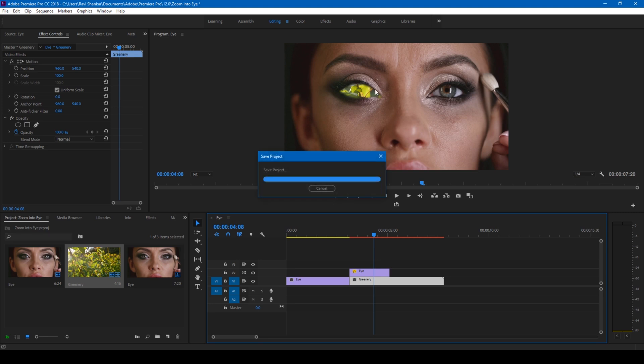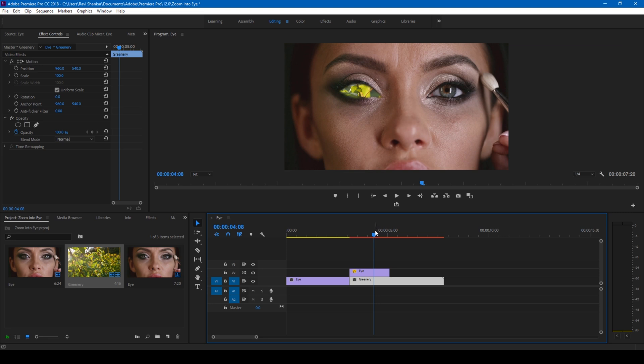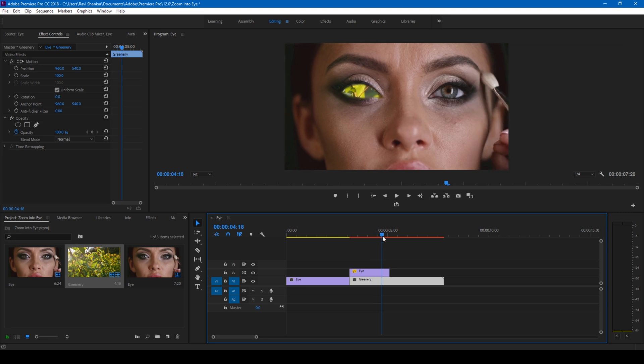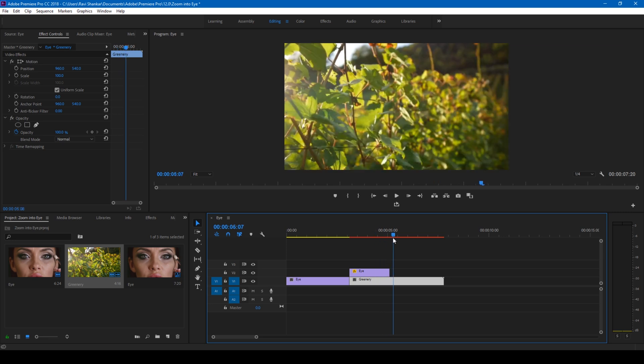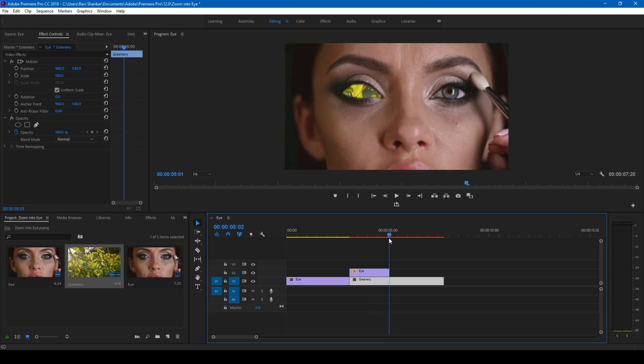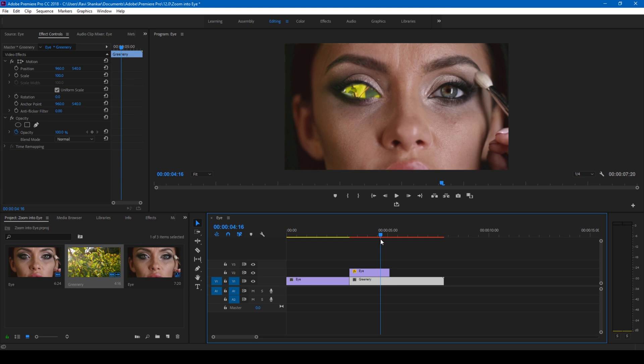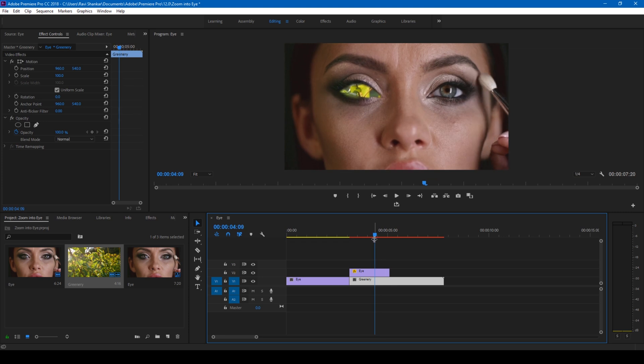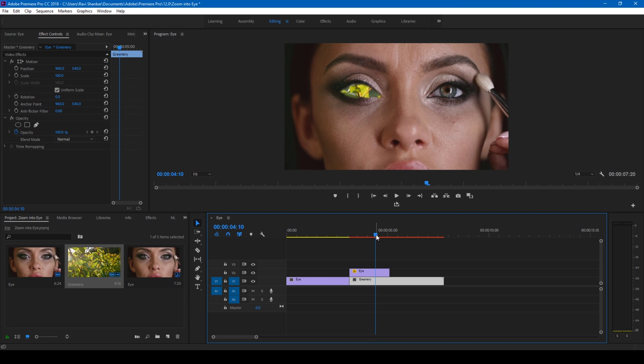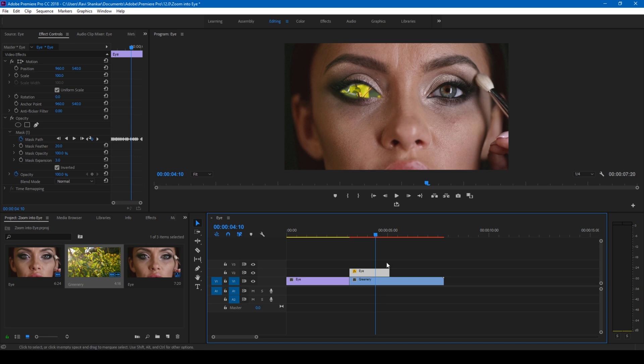All right, so now if I continue playing this video, it ends up here, but actually we want this to be zoomed in in such a way that it is appearing inside the eye. So at this point what I'll do is I'll click on my masked eye layer here.